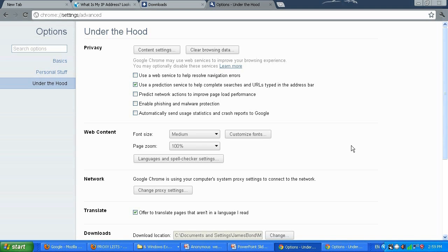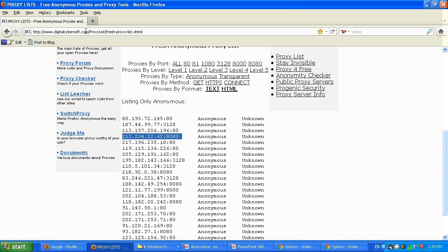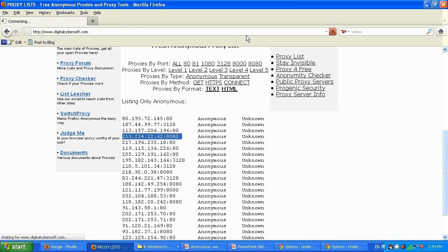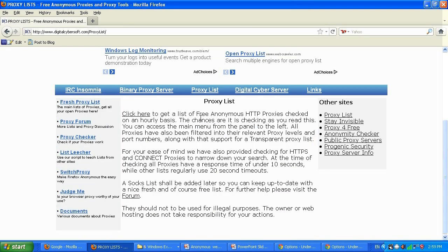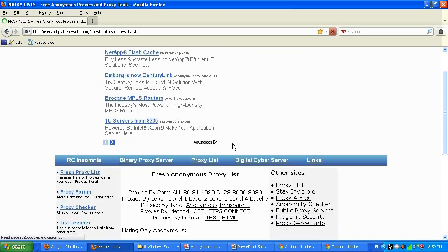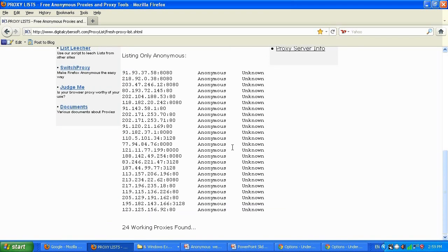Now let me show you how to make it work in Firefox. Go to the digitalcybersoft.com website. It will load and give you a 'click here to get a list of free fresh proxies' link — click it to get the list.